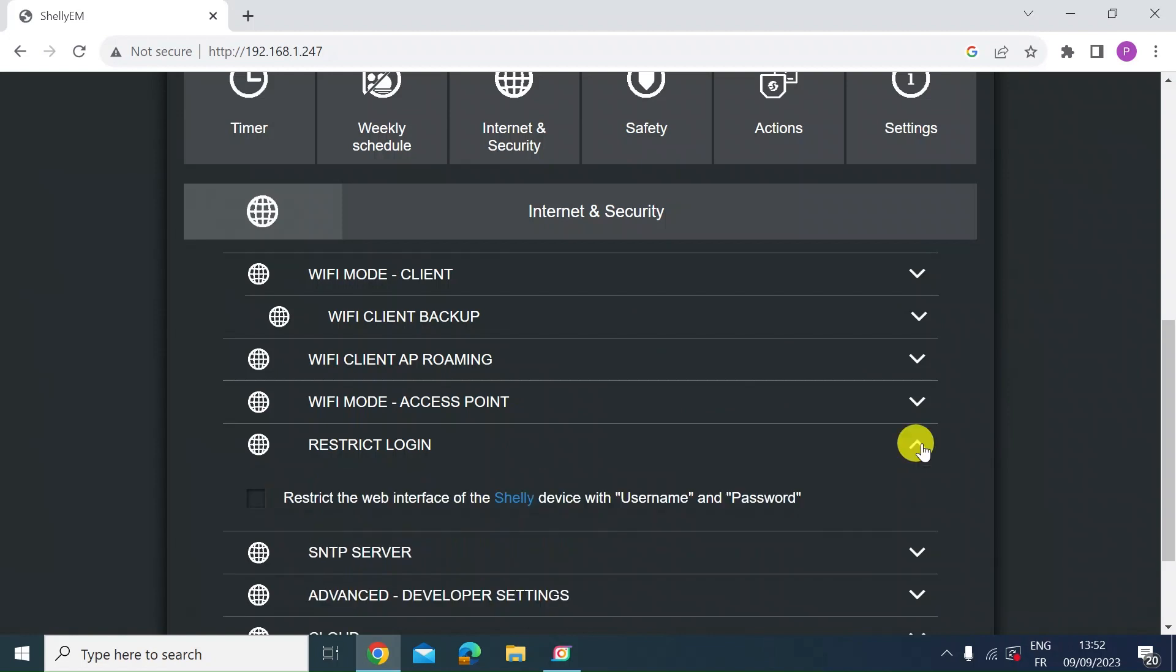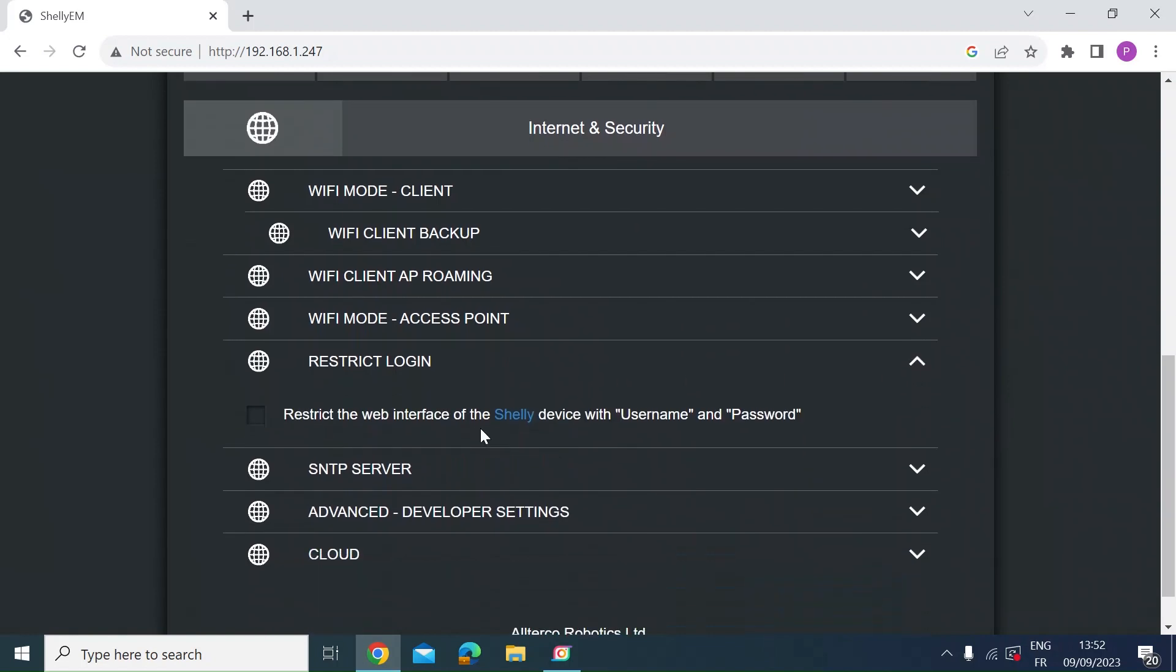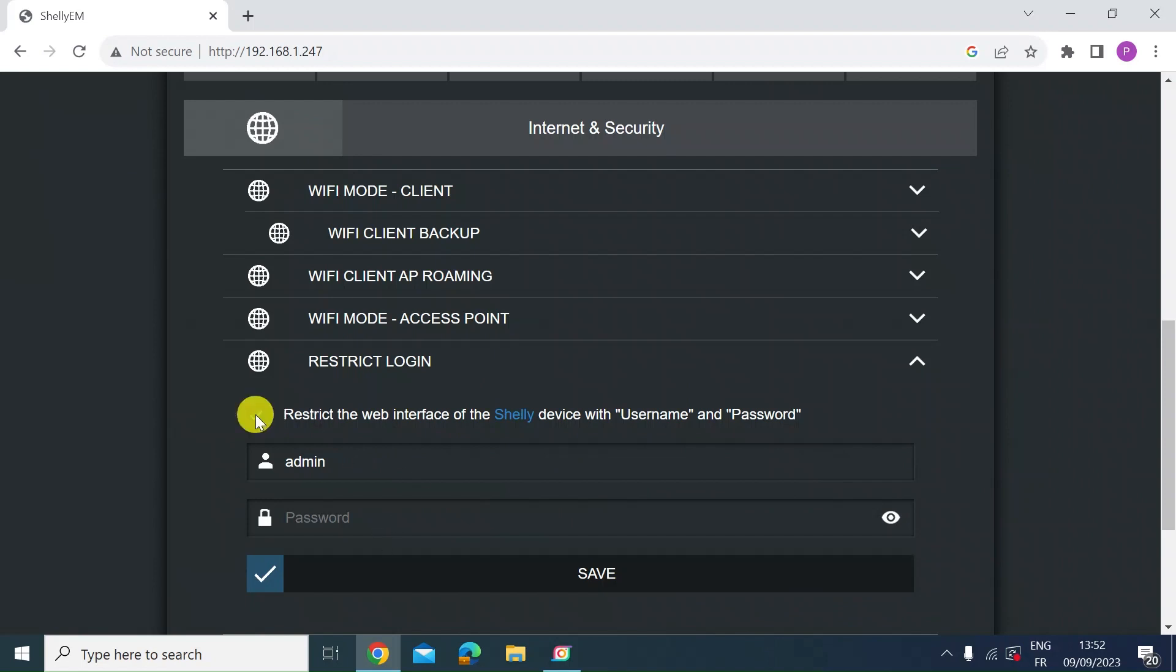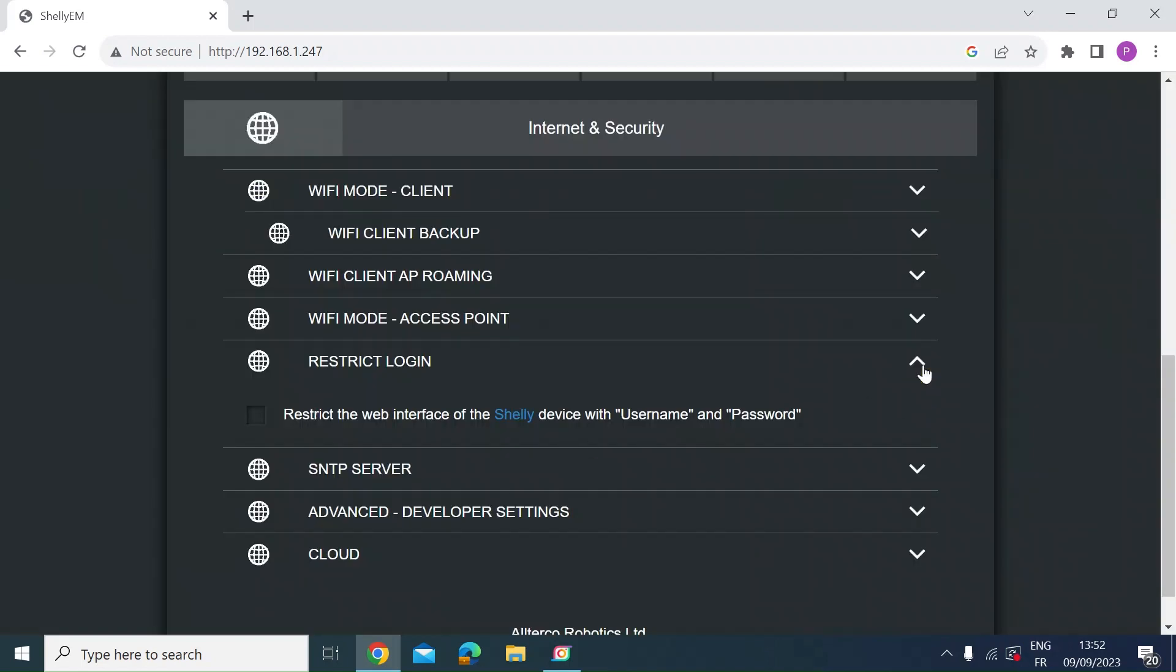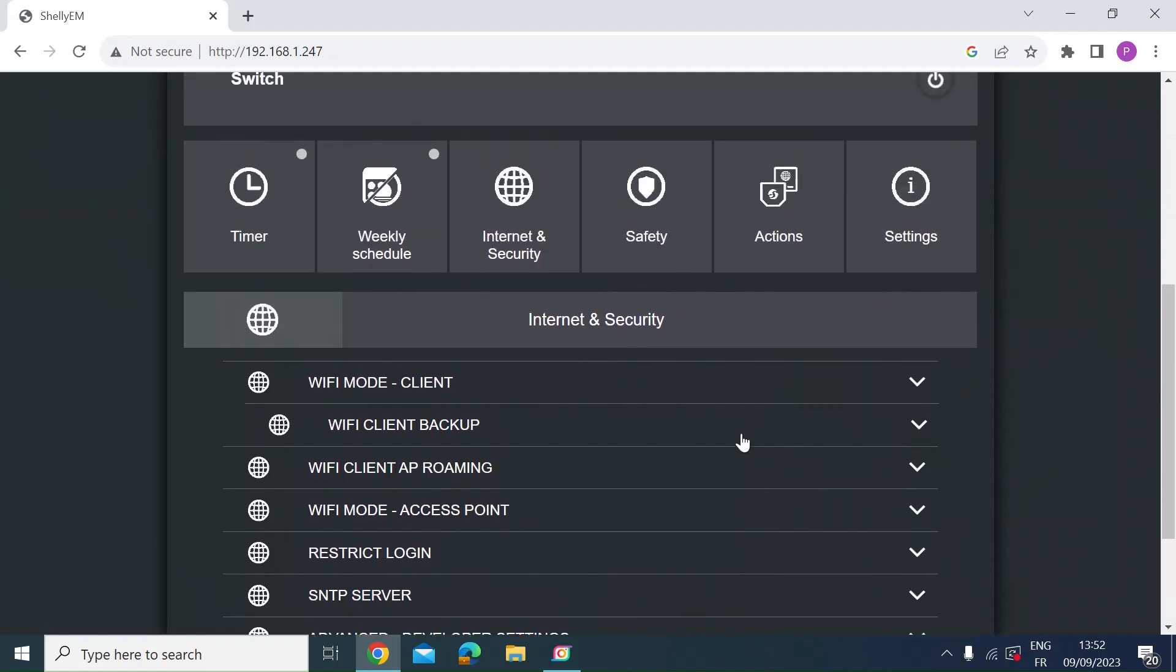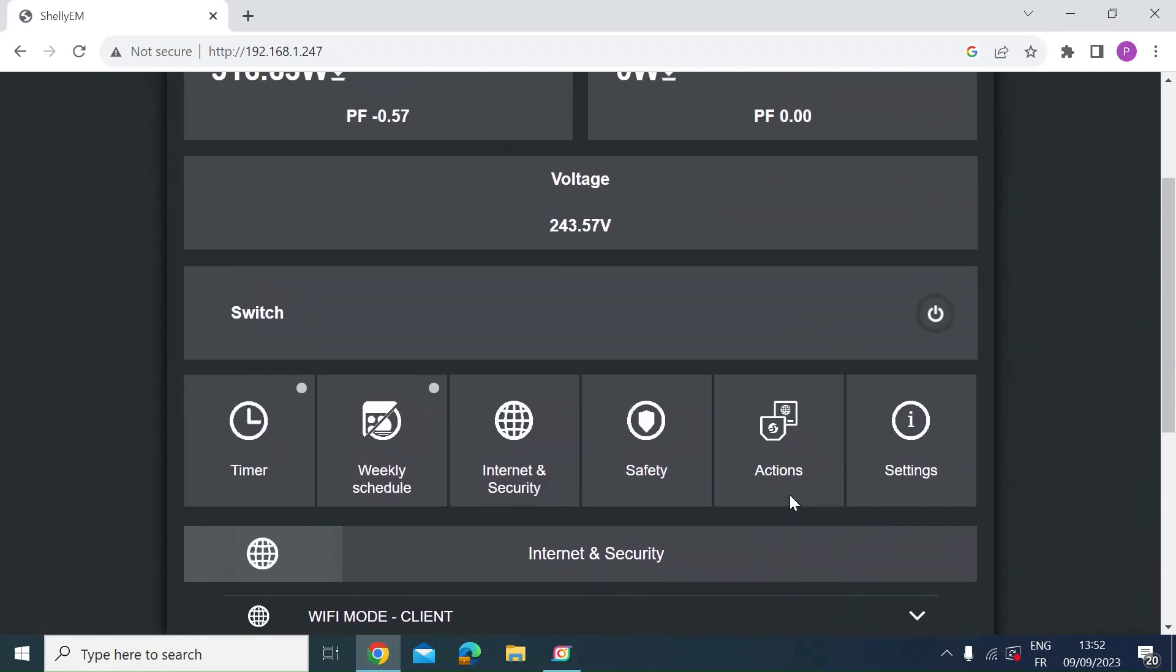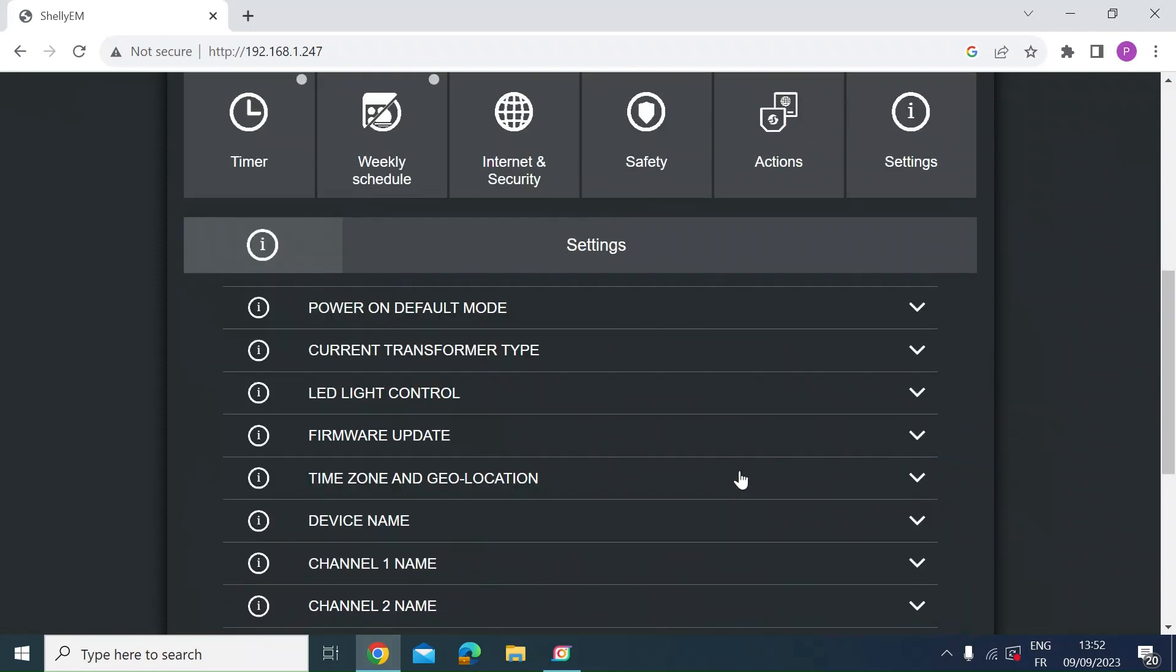Also as I said before you can restrict login so mine's just open. Anyone on my local area network can access this web page but if you want to you can open this up and you can enter a username and password.